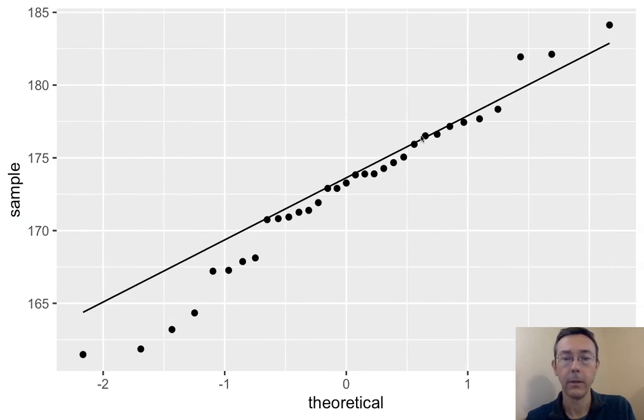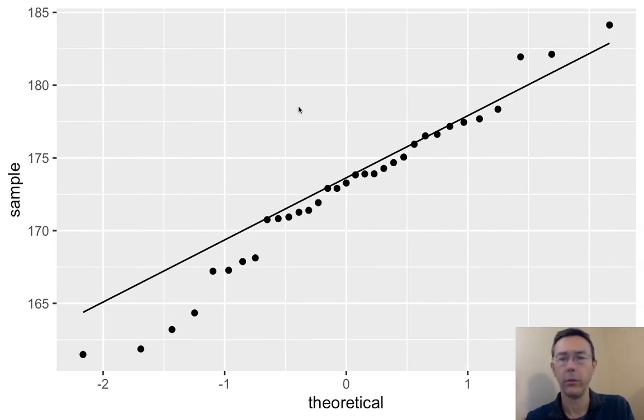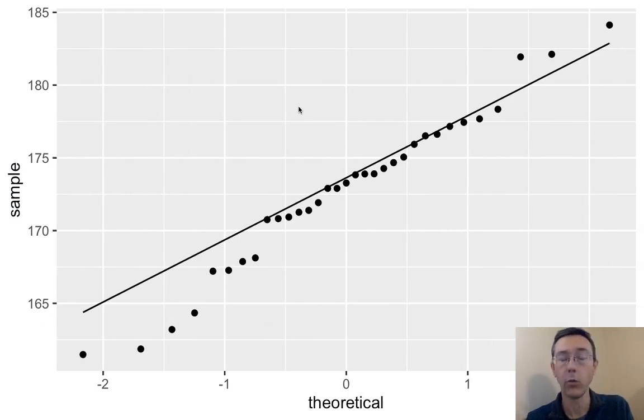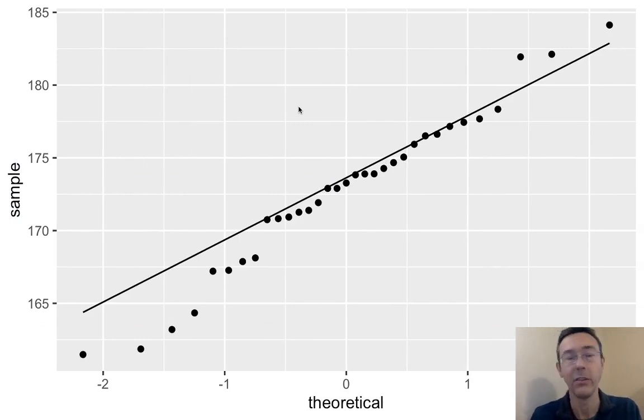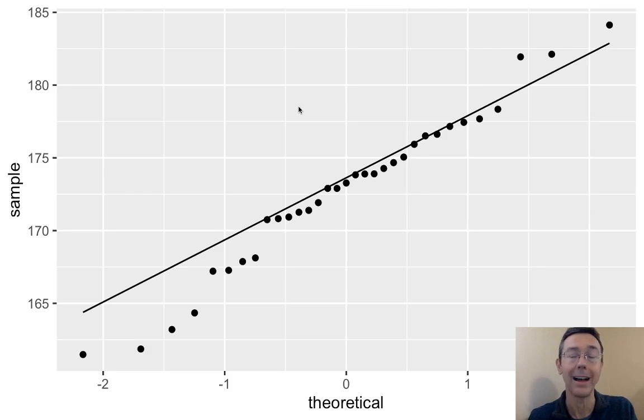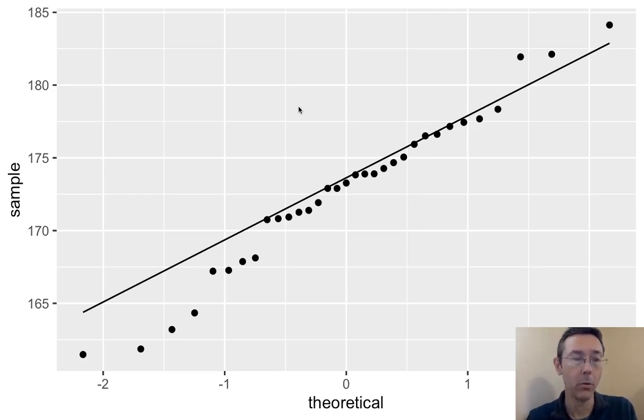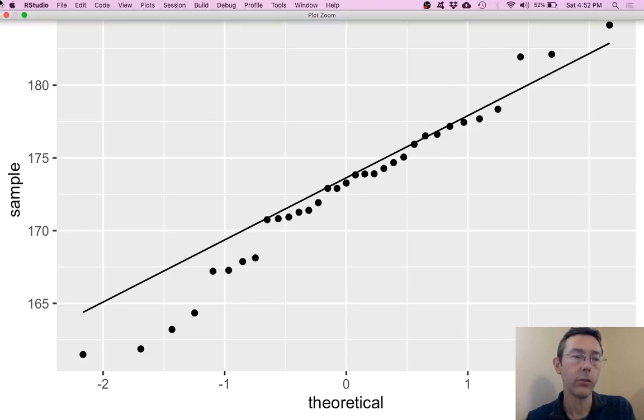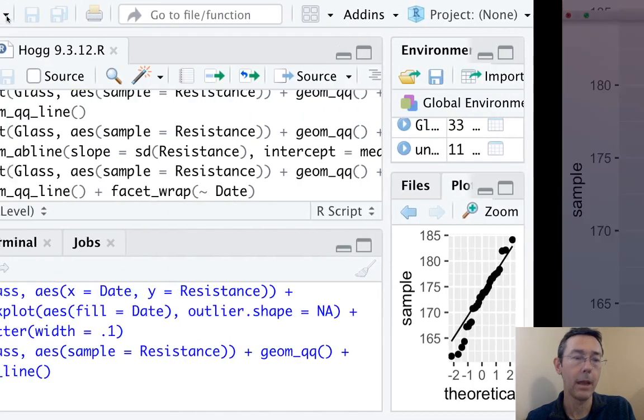There it is. Here the default QQ line doesn't look great. R generates that QQ line using the 25th and 75th percentiles and just connecting those two dots. So here it has a different slope than maybe what we would expect. So let's go back and actually generate that manually.